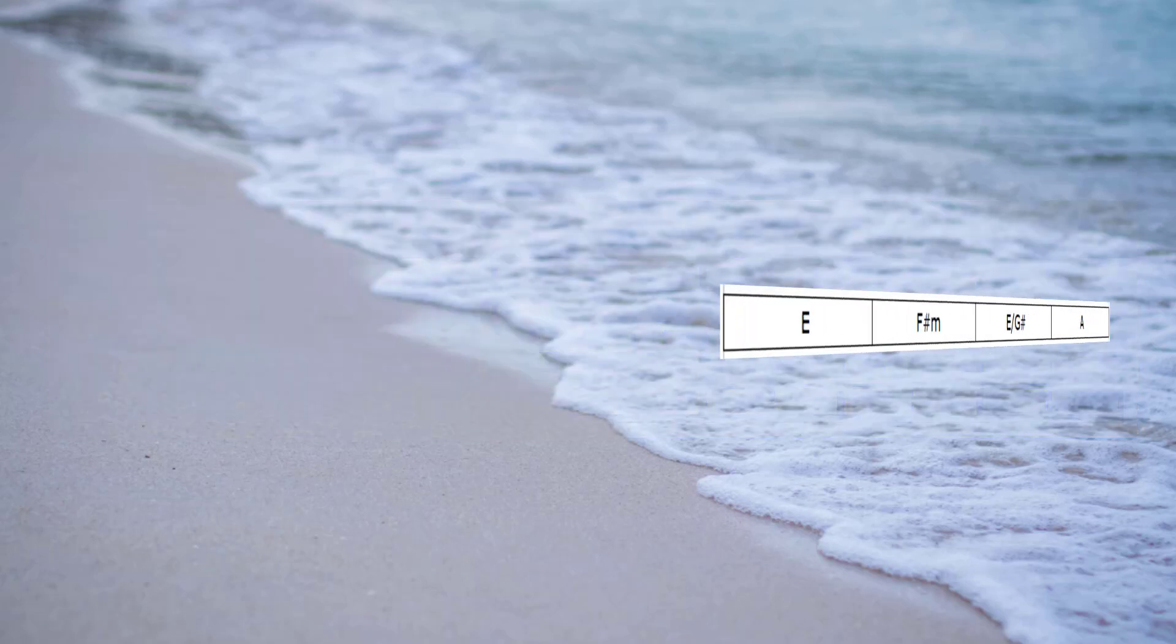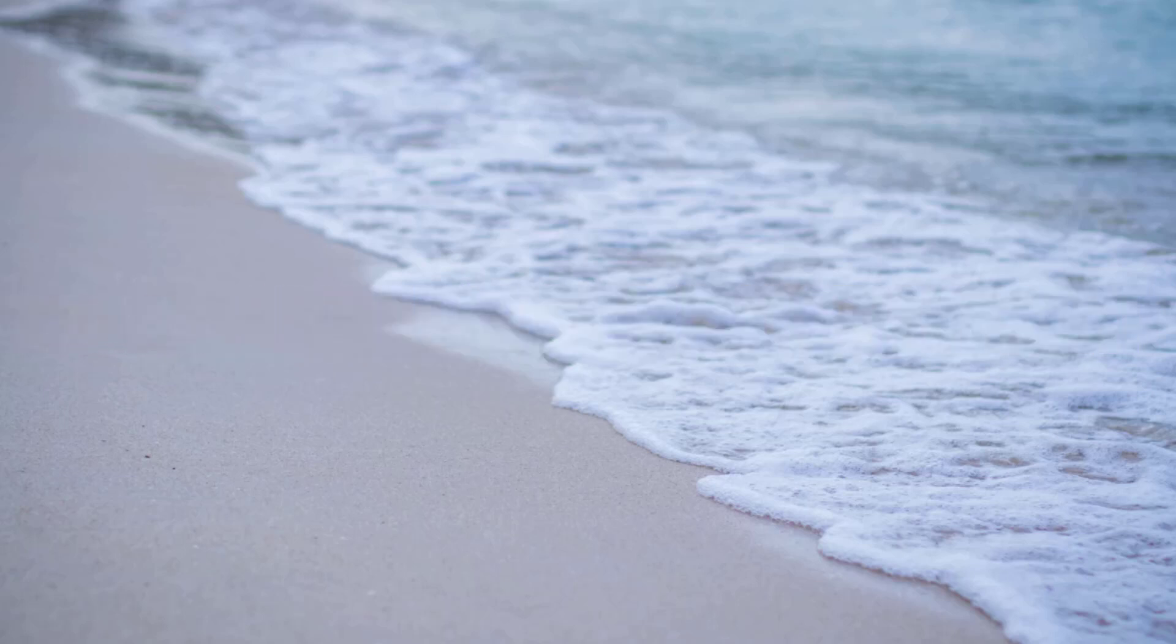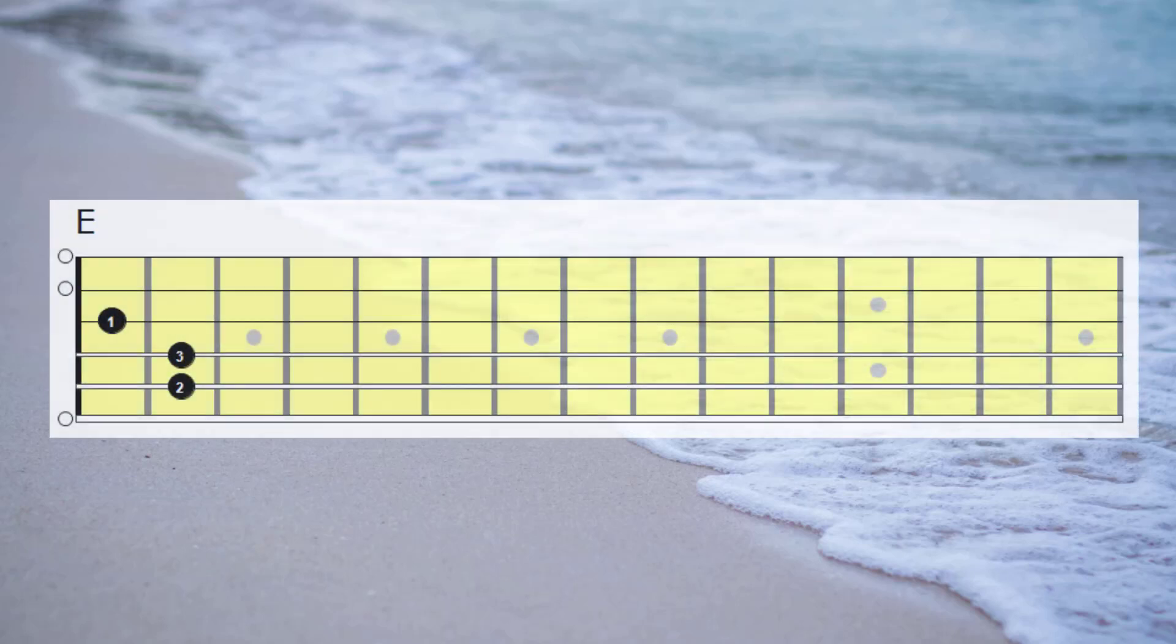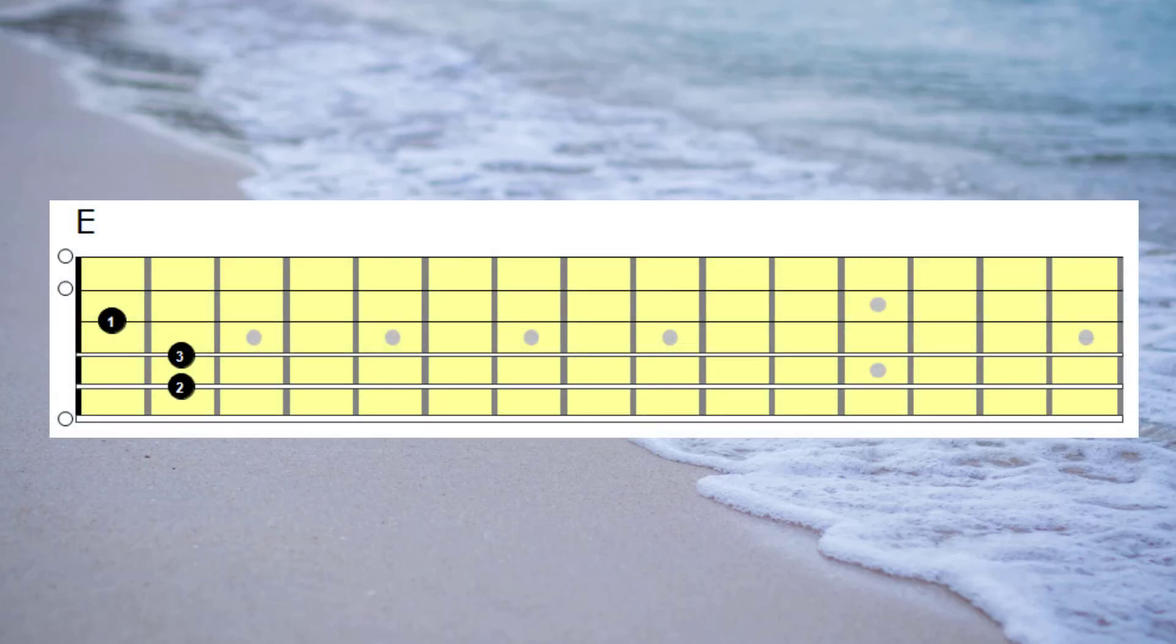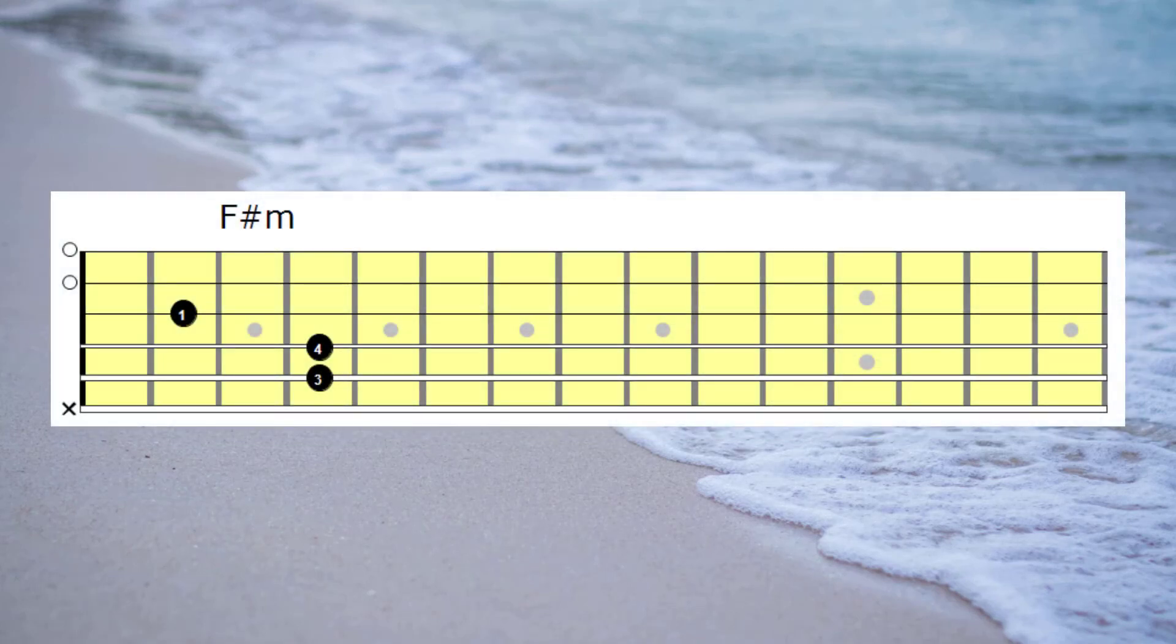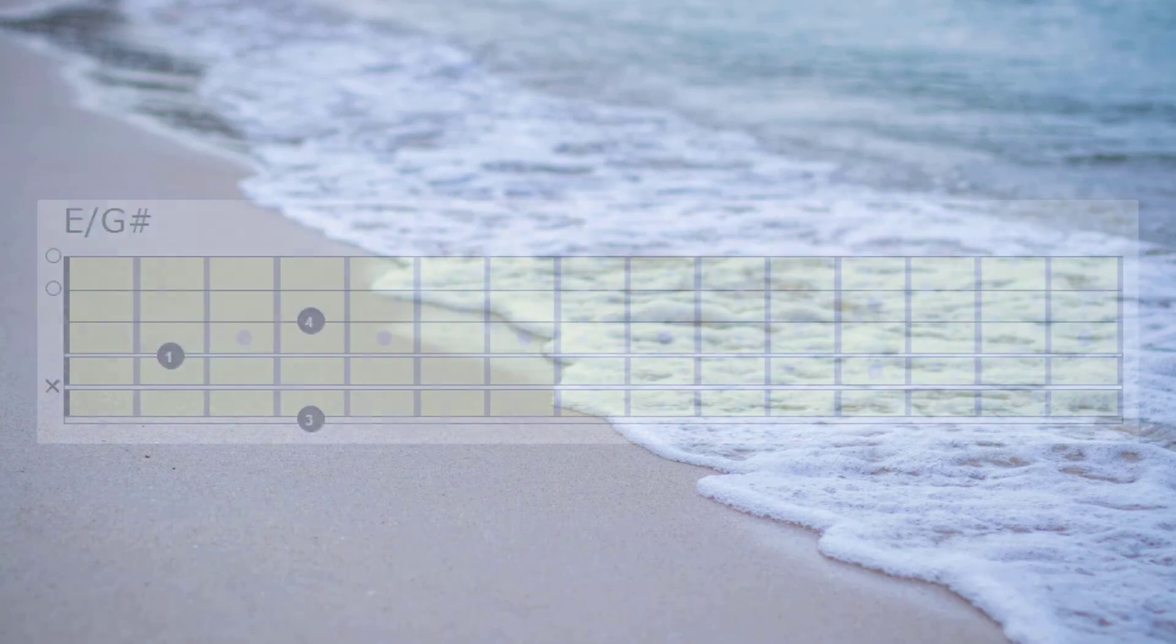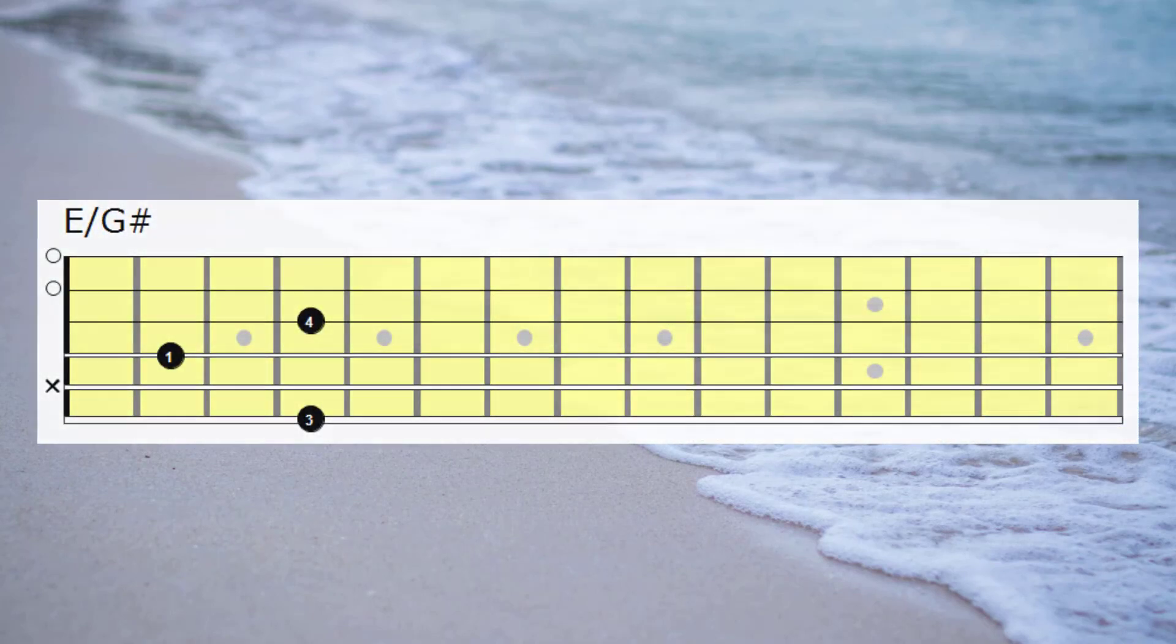So, a chord with a third in the bass won't sound that good as a static chord, but it sounds fantastic as a transition chord. Let's have a listen to the same idea moving from E to A, only this time I'm going to play E, F-sharp minor, E with a G-sharp bass, and then onto the A chord. So, here is E, F-sharp minor, E with a G-sharp bass, to A.